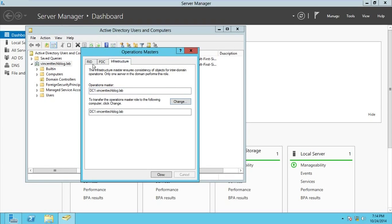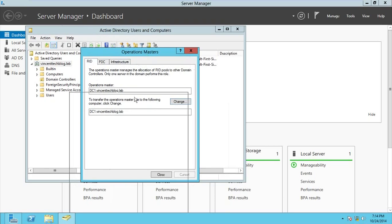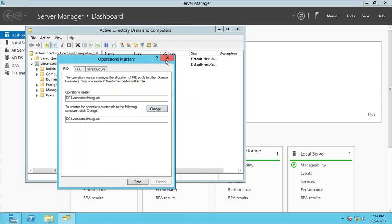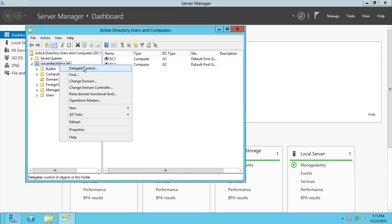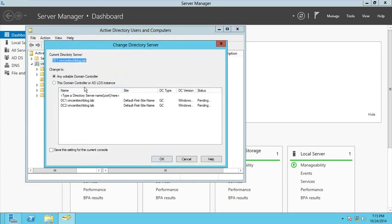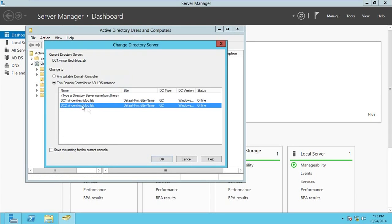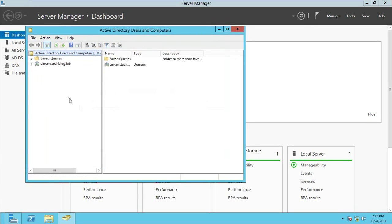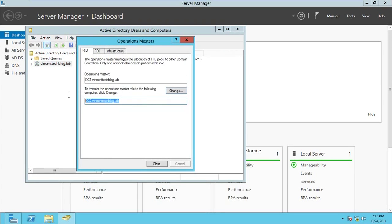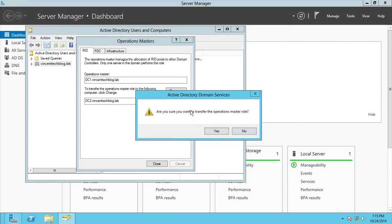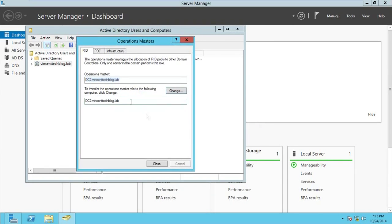To move a role, right-click on the domain name and go to Change Domain Controller, then select DC2, which is an additional domain controller. After doing that, right-click on the domain again and go to Operation Masters. From there you can click Change to move the role to DC2, then confirm by clicking Yes.